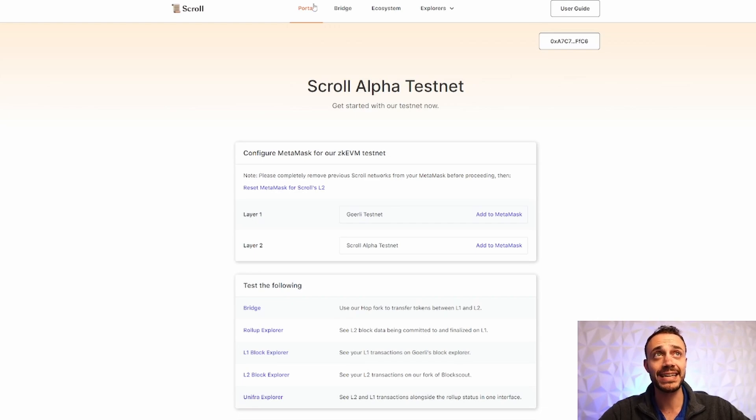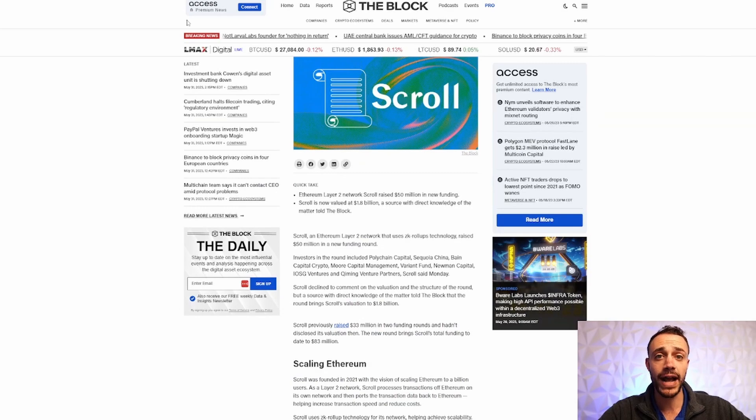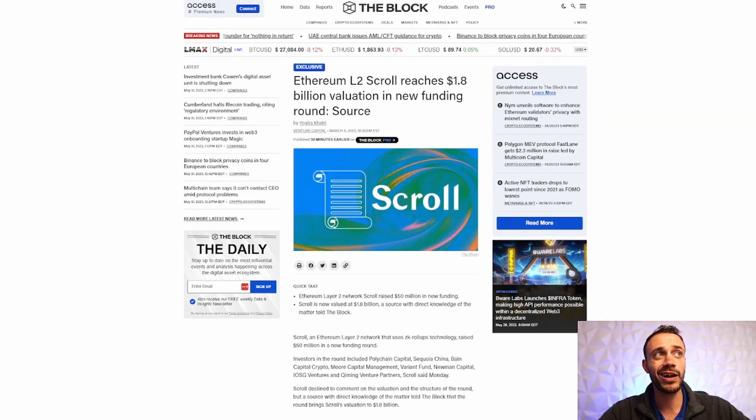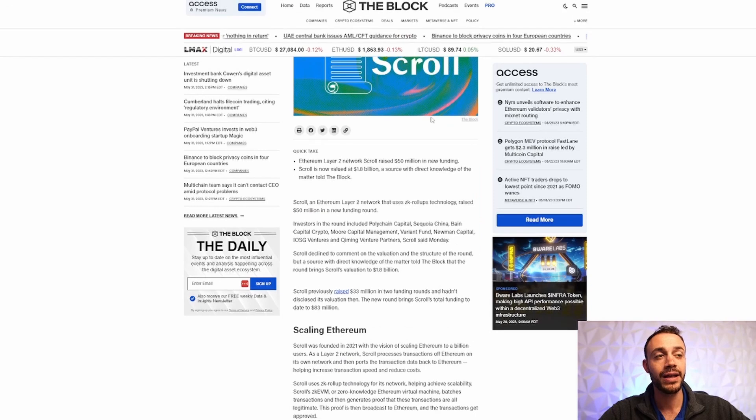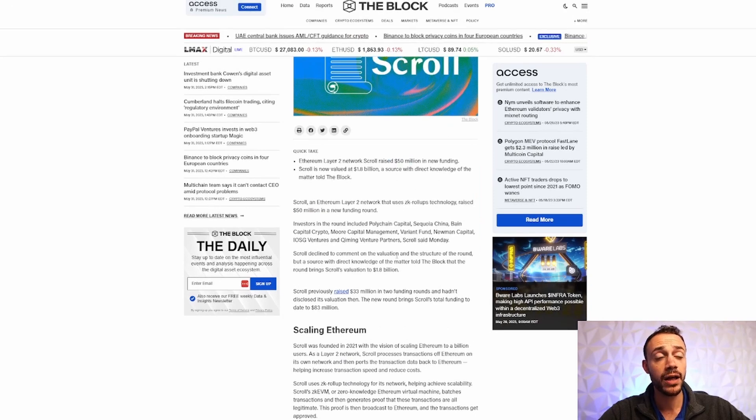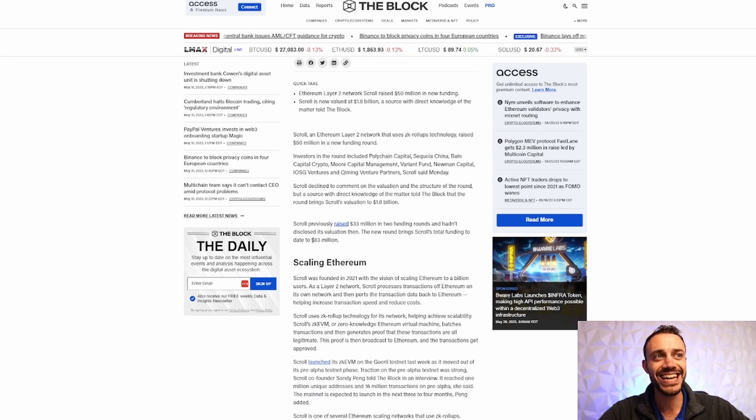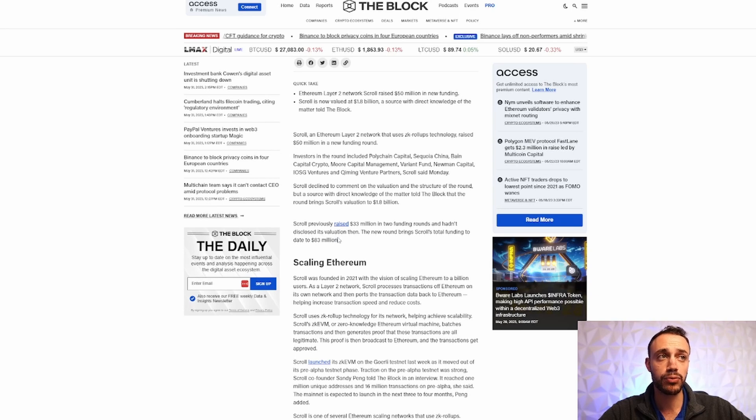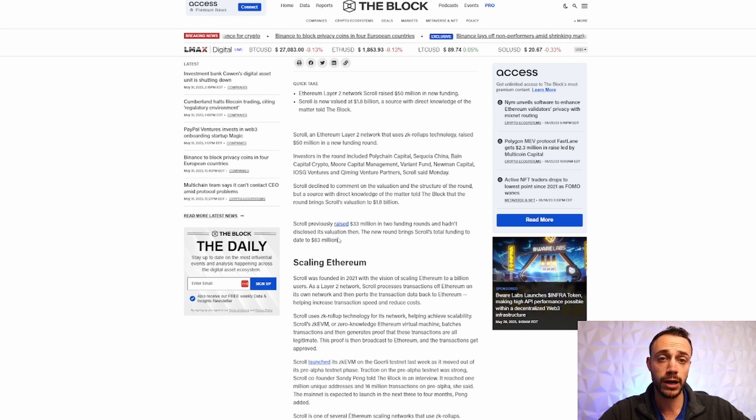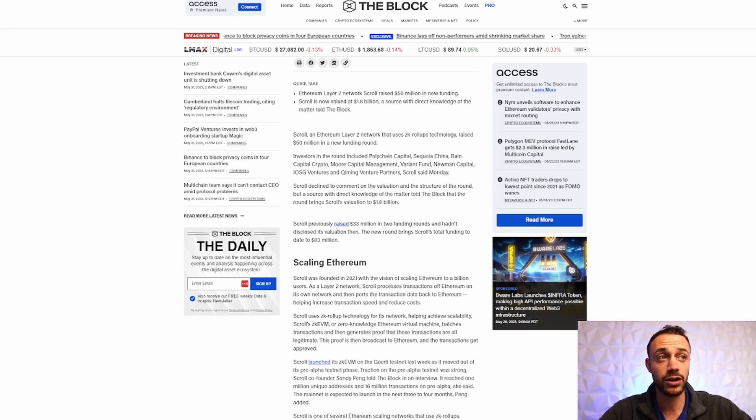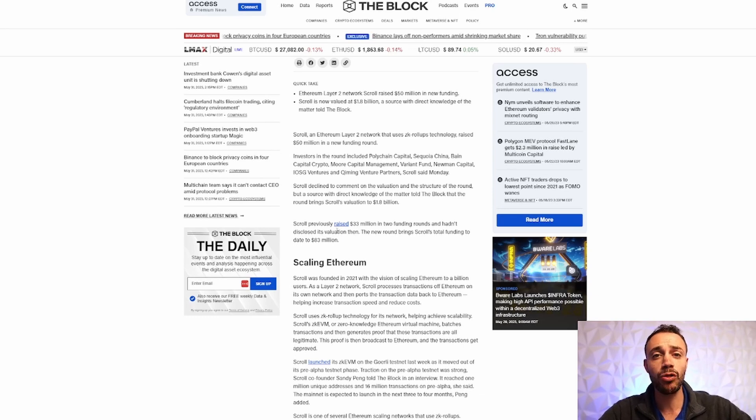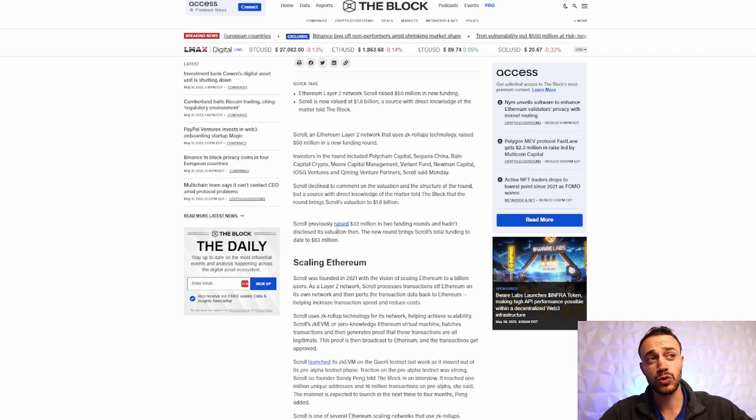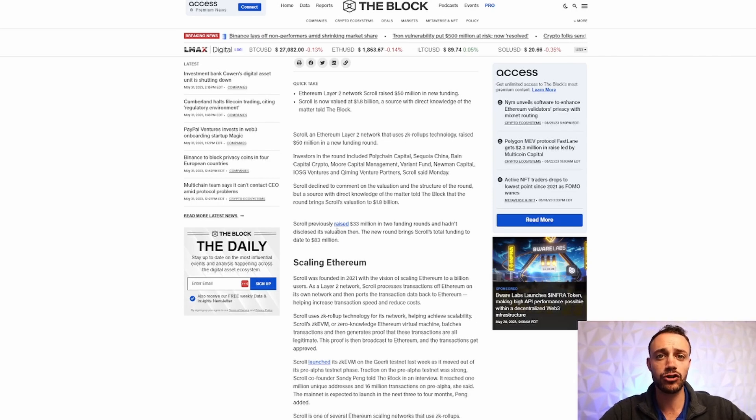So the testnet is certainly worth interacting with, and also with Scroll, they are currently valued at $1.8 billion. They just secured a new funding round at the start of March worth $50 million, and their total funding is at $83 million by VC investors. So typically with a project that is rumored to do an airdrop, I look for valuations from $10 million to $15 million in funding. So scroll at $83 million tells me that this is an airdrop worth farming.